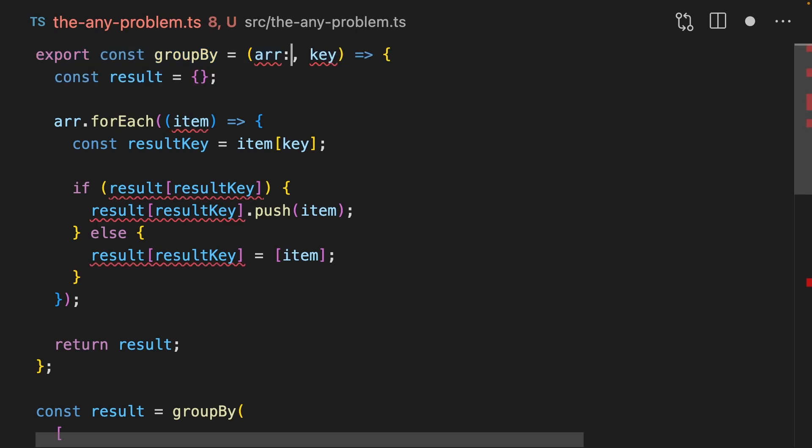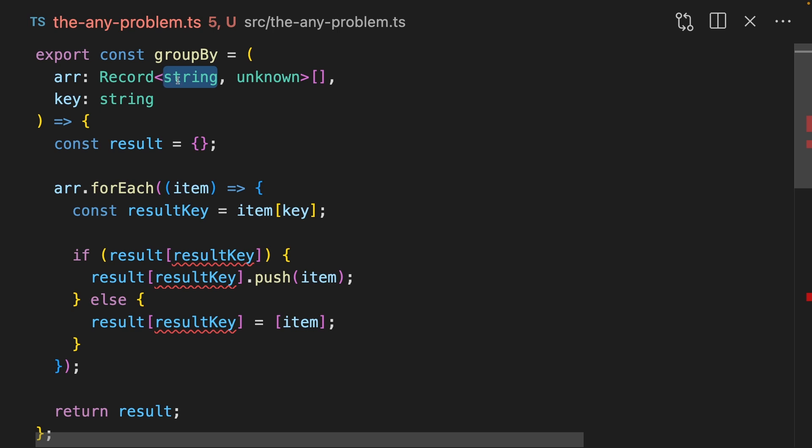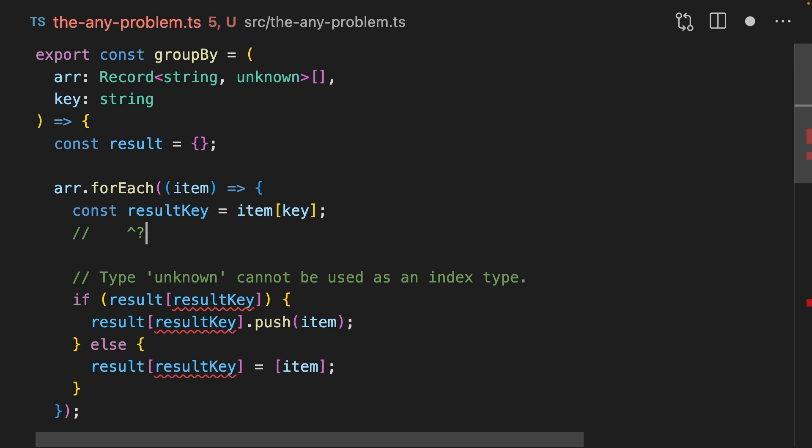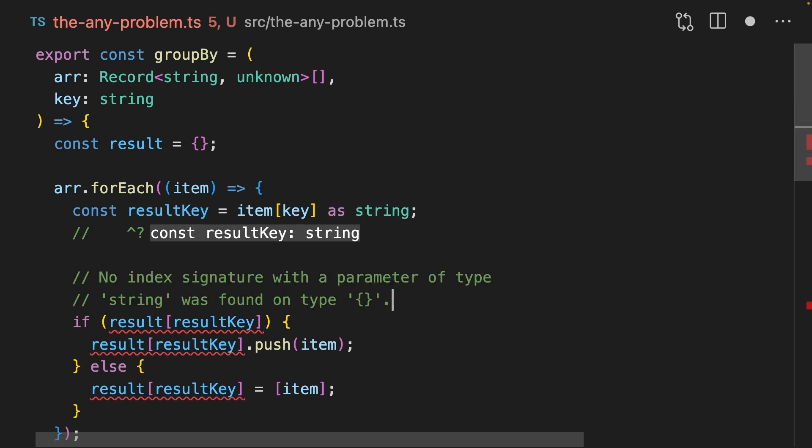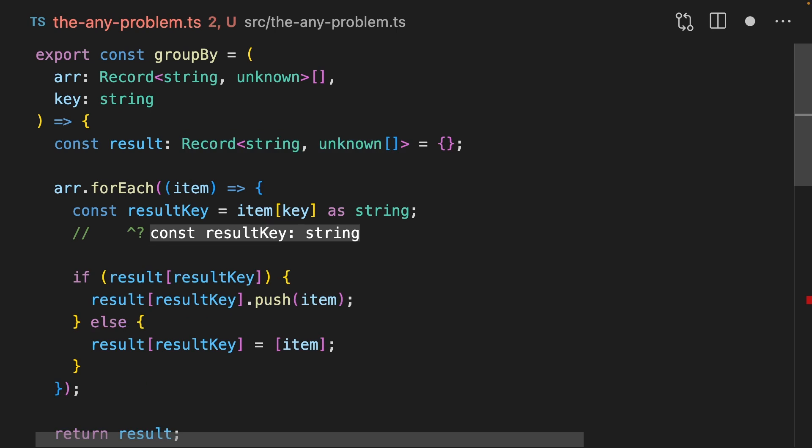Let's type this array a little bit more tightly using a record string unknown inside an array. We're now constraining this so that you can only pass an array of objects into here, which is good. We also know that key is always going to be a string. That's because our object has keys of strings. And so the key of that object is also going to be a string. We've got an error happening down here. Type unknown cannot be used as an index type. That's because result key is being resolved as unknown. Let's try casting that to a string. Now the error has changed so that no index signature with a parameter of type string was found on type empty object. We can change that by adding a type to result, which is going to be record string unknown array. This represents the type that we're going to get back at the end of group by. All of our errors have gone away. Fantastic.